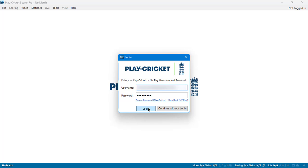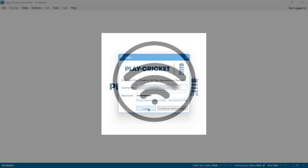When you have the correct equipment and Play Cricket membership, log in to PCS Pro using your Play Cricket username and password. To download a Play Cricket fixture you need to be connected to the internet, but you can download a fixture when online to score later when offline.